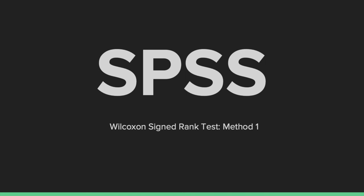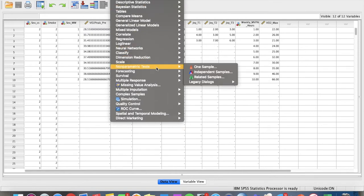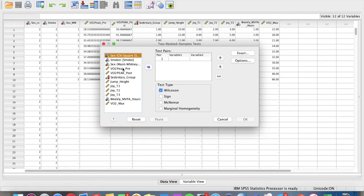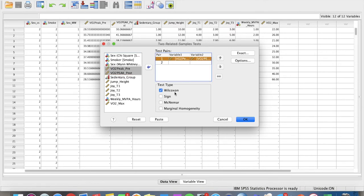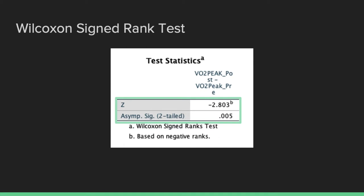Now we'll head over to SPSS to learn one of the two ways to run a Wilcoxon signed rank test as outlined in Palant's guide. Just like the Mann-Whitney U test, you'll need to get your median values first. Then go to Analyze, Nonparametric Tests, Legacy Dialogues, Two Related Samples. Move both dependent variables — pre and post training VO2 peaks — into the test pairs. Wilcoxon is already selected. Go to Options and get descriptives, then hit OK. In the output, the table of interest gives you a z-score and a p-value, but this method is actually missing some data.